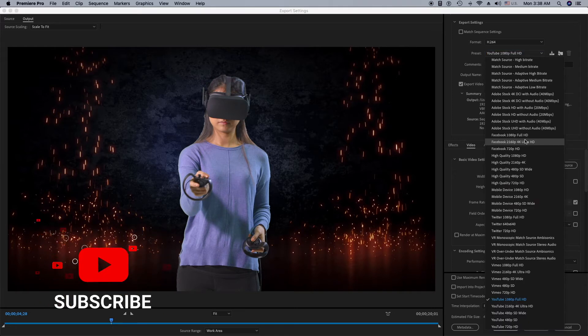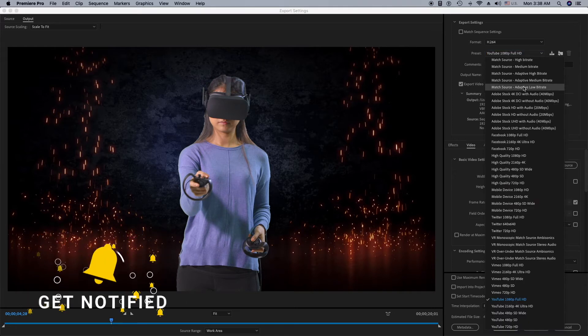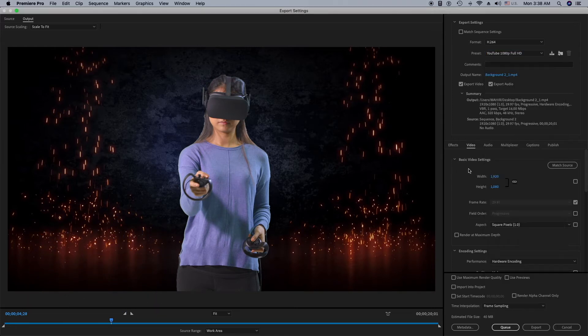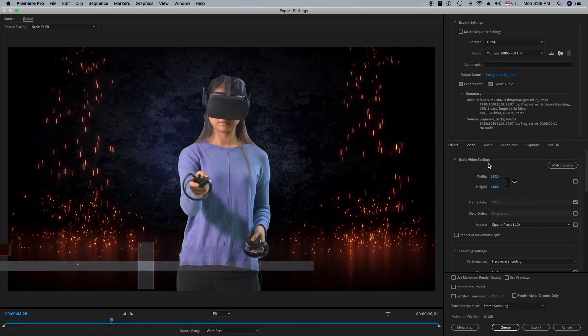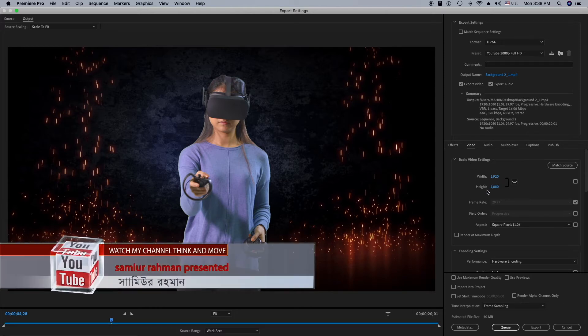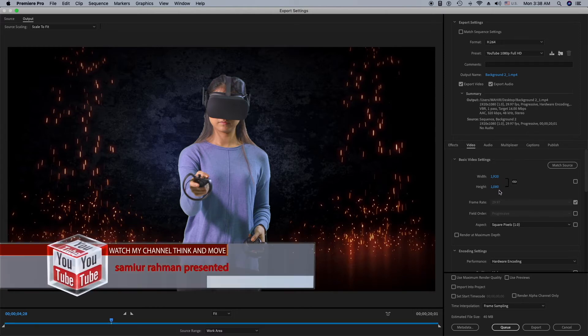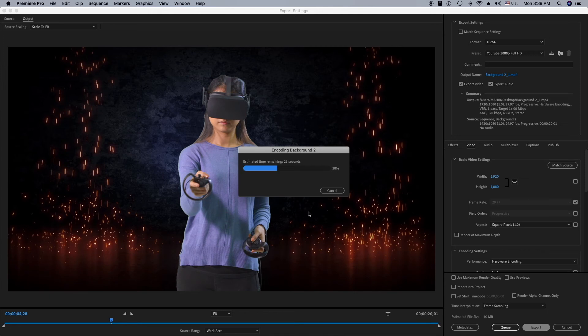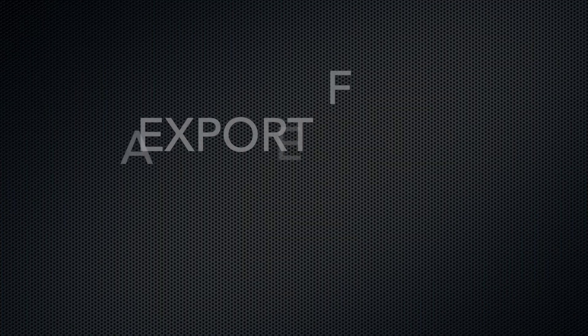Basic video settings will be width 1920 and height 1080. This is great. Now I'm going to click Export right here. As you can see, it's exporting. That's how you can export your video.